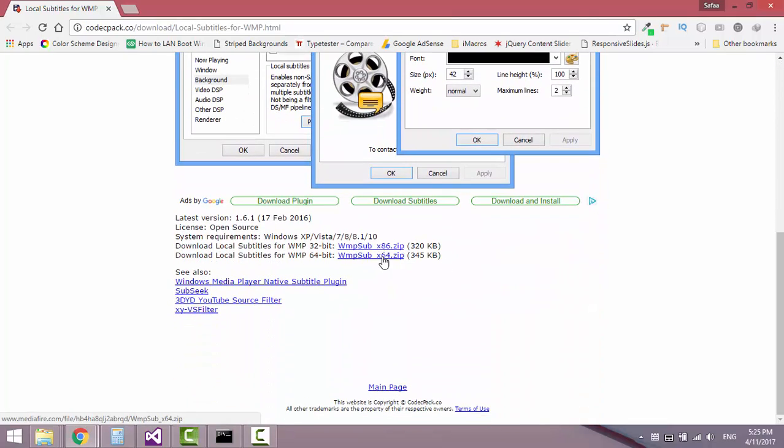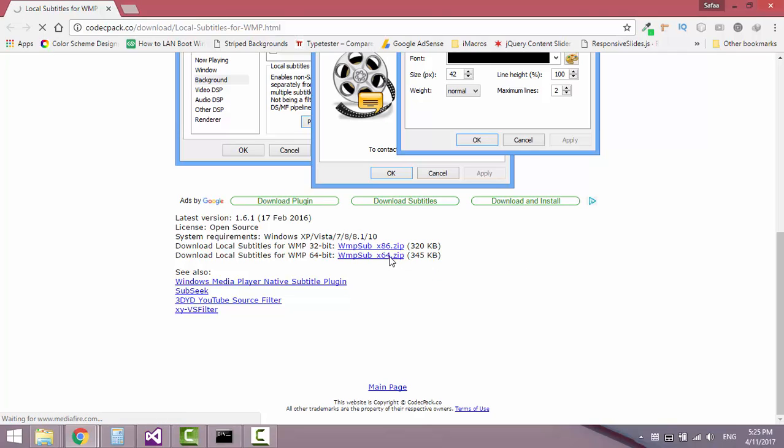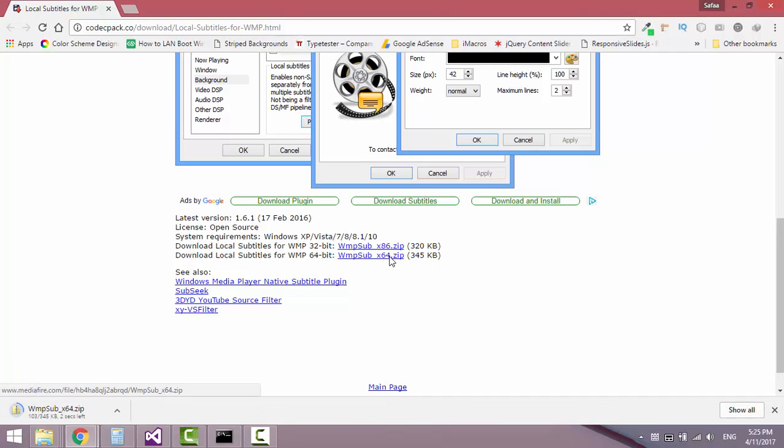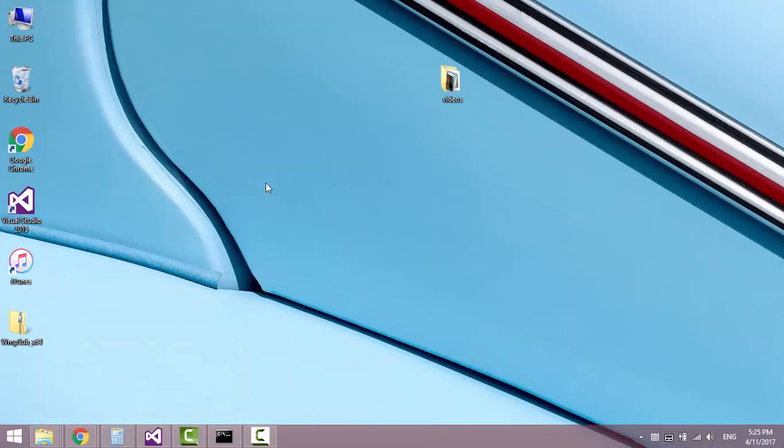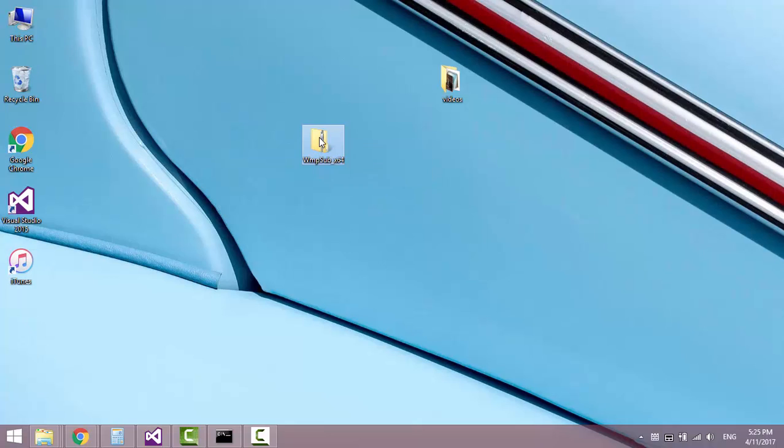Download the file according to your system type. Once the file is downloaded, extract it.